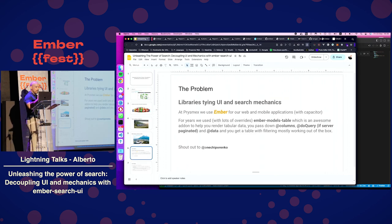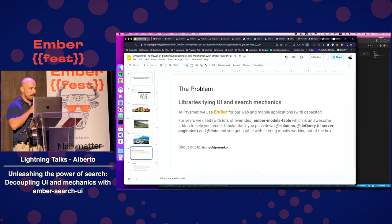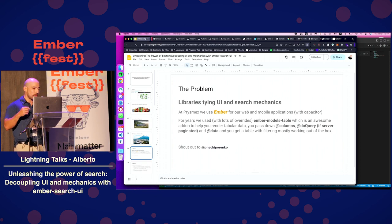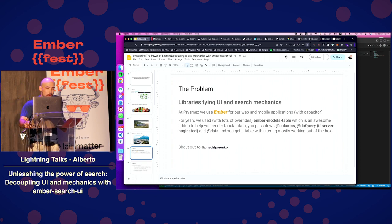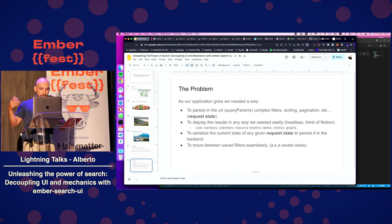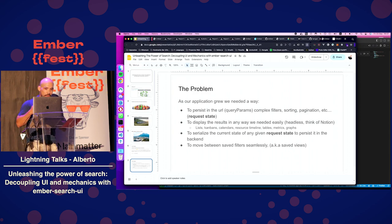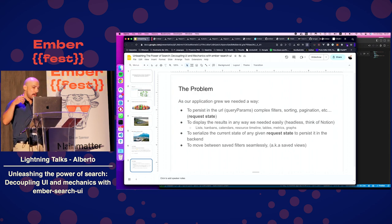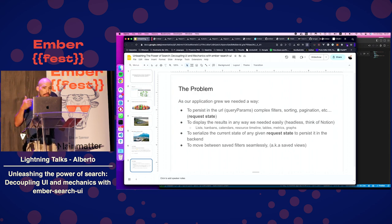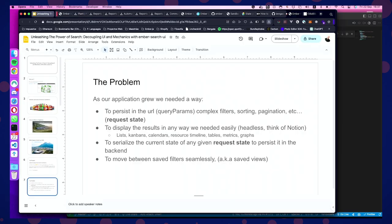So, the problem we had is that we started using Ember Models table at the beginning to render out tabular data. It's awesome because you can just pass in your column definitions, a do query, a callback, and the data, and you'll have a nice table with filtering out of the box really quick. The problem is when we started growing the application, we needed to persist the URL, the query params with complex filtering, sorting, pagination. Let's call this request state.